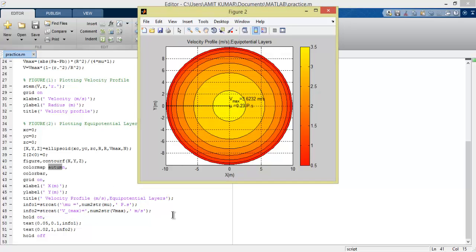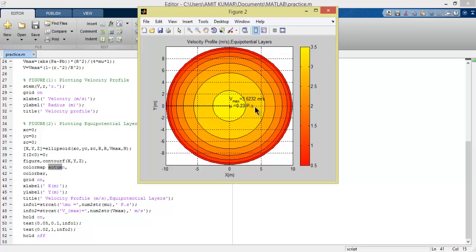To give the position of V max and mu, we use the text command with 0.05, which is the horizontal and vertical gap from the center. The length is defined by itself. We use hold on to hold the plot.